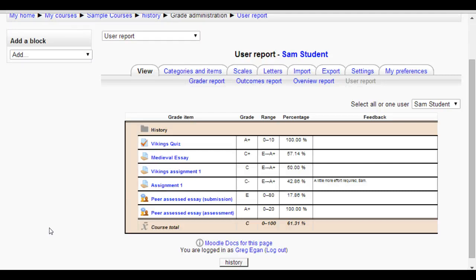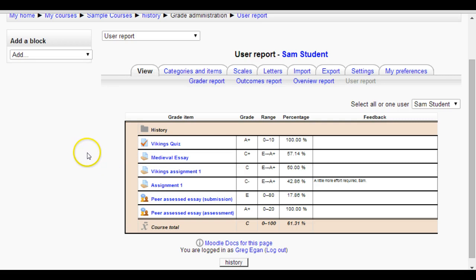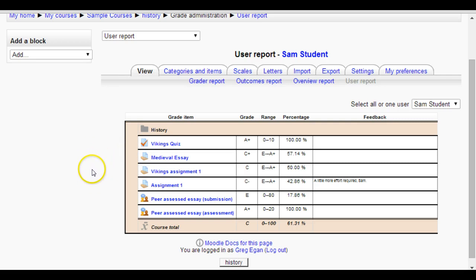In this video I'm going to show you how you can start to create categories for your gradable items. For example, you might want to know how well the students do in quizzes versus assignments, so you could have a quizzes category and an assignments category.